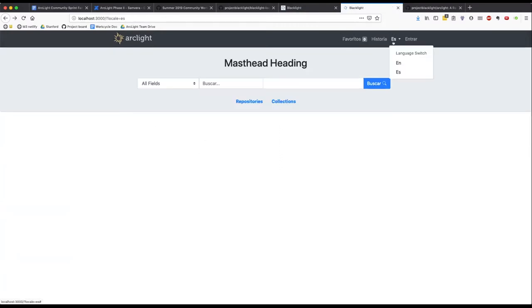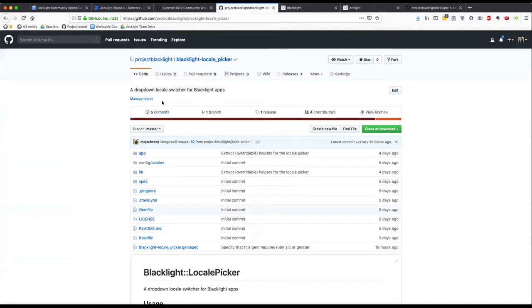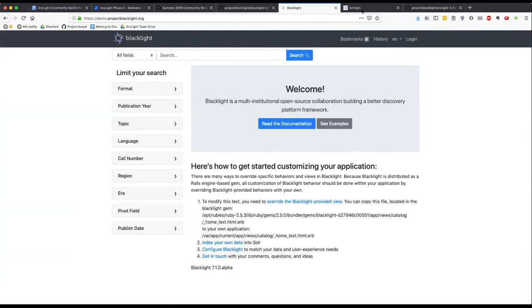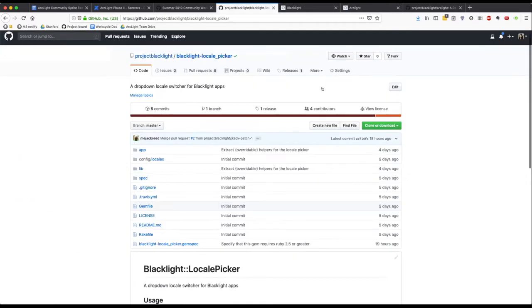An interesting thing about this locale picker menu is that this logic has been extracted to a gem, blacklight locale picker. We noticed that this menu, which has been implemented in the blacklight demo, it's also been implemented in spotlight. This logic is implemented in several places, but in different ways. So, we're hoping that coming together on some patterns around internationalization can be helpful upstream.